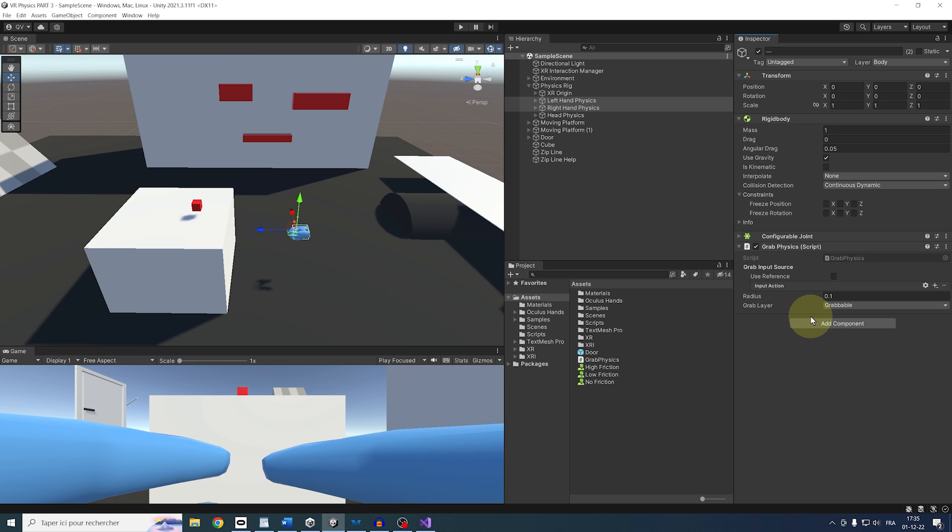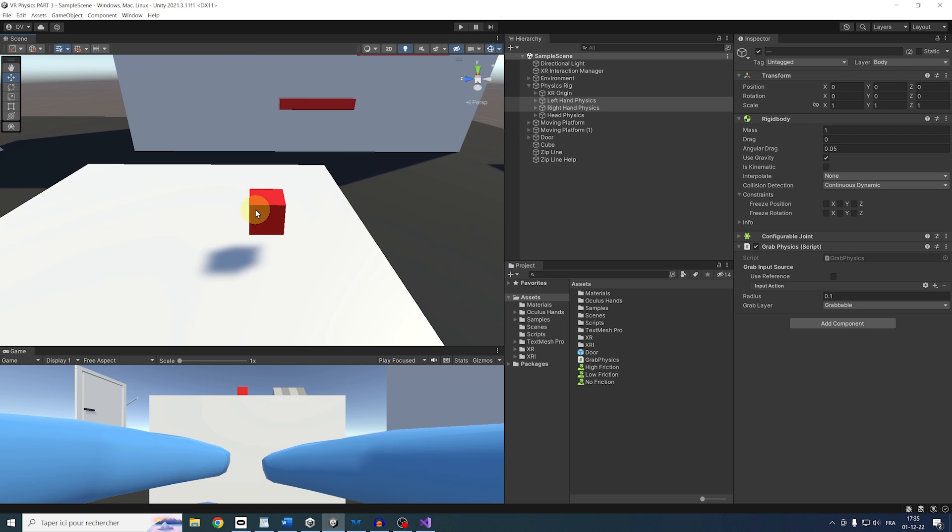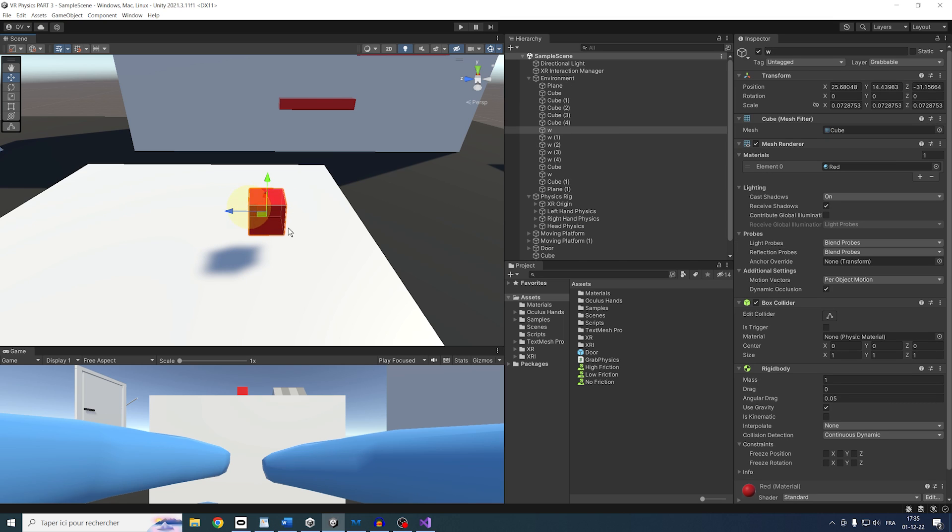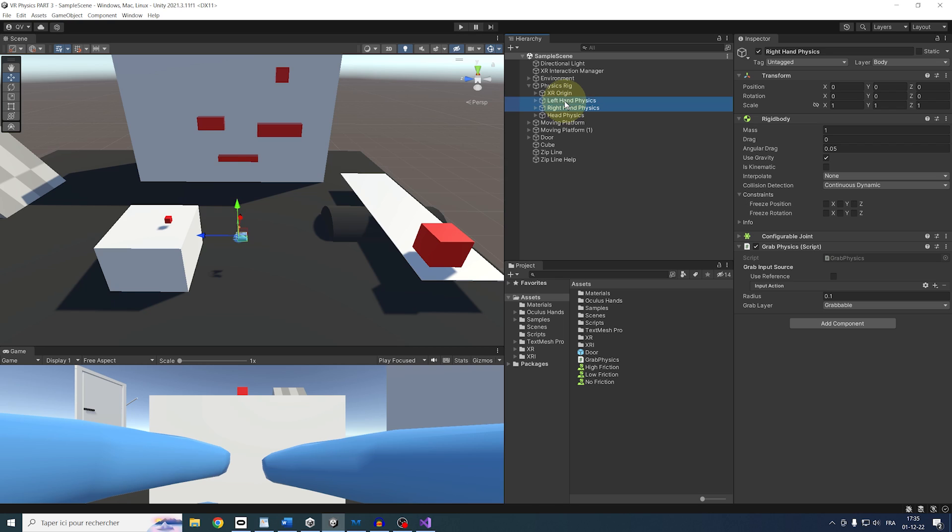Now, I have a little red cube on top of my table here that has a rigid body and that I want to grab. So we can assign it this grabbable layer. Finally, we have the grab input to set.